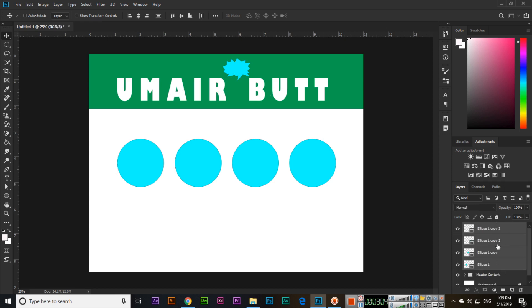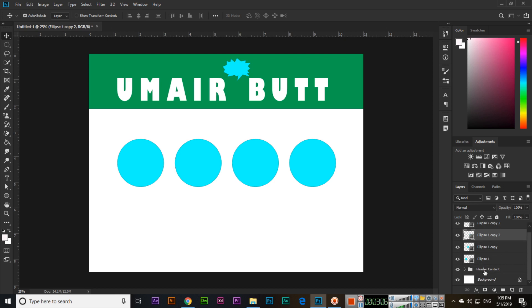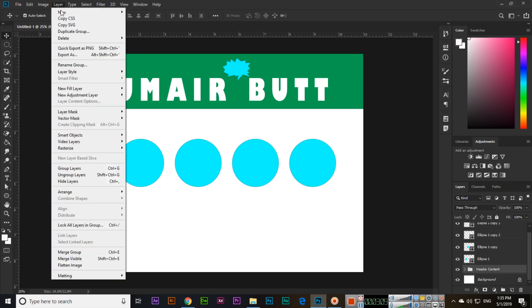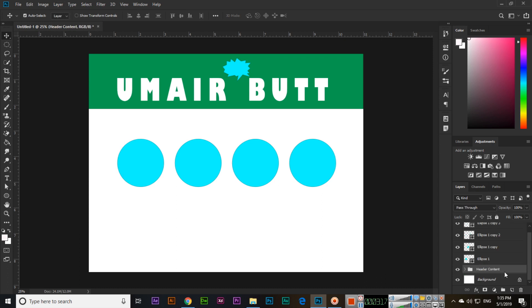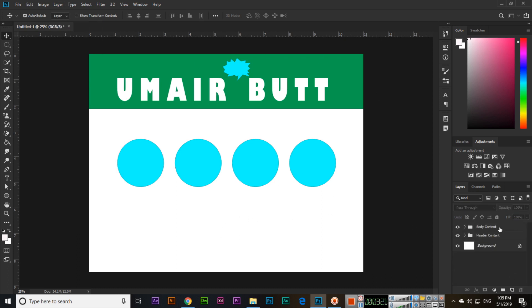If you want to ungroup, simply press Ctrl Shift G. You can see it will ungroup and we have now only one group. If you want to ungroup from Layer, you can also ungroup from here, and Shift Ctrl G is the keyboard shortcut key as I told you.